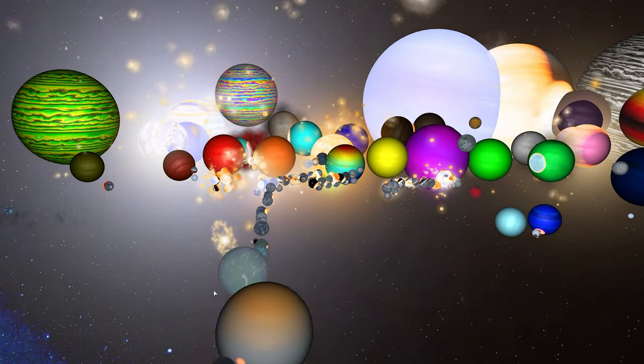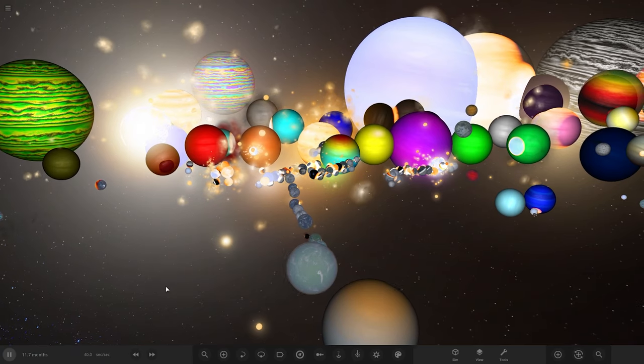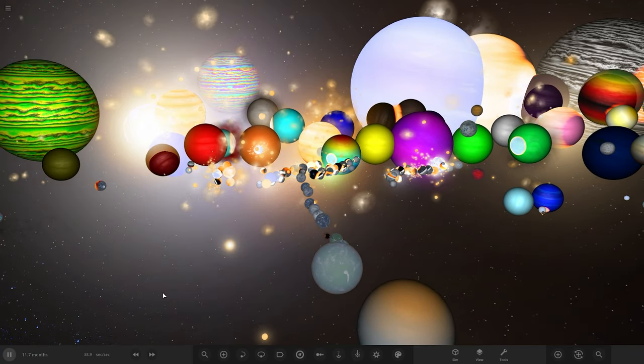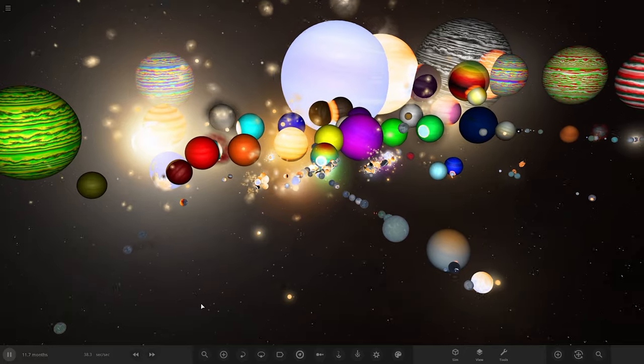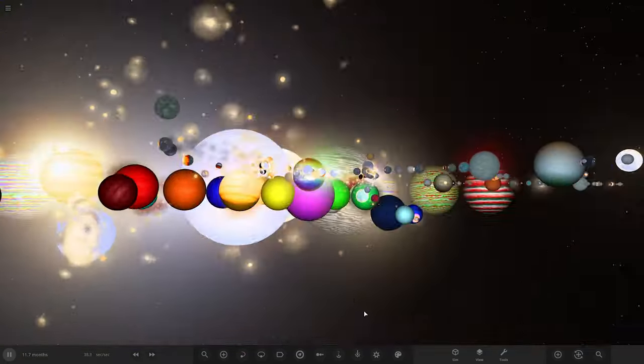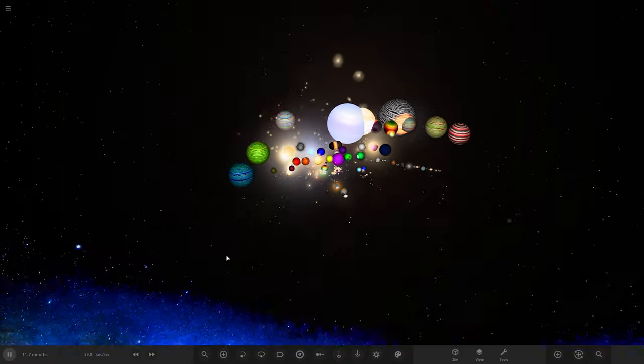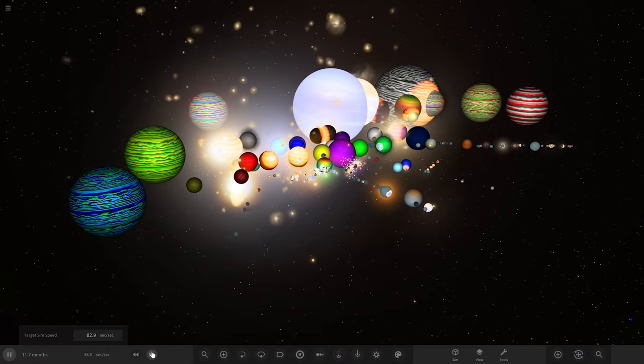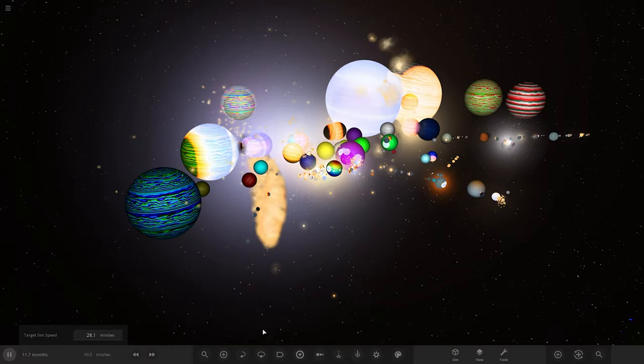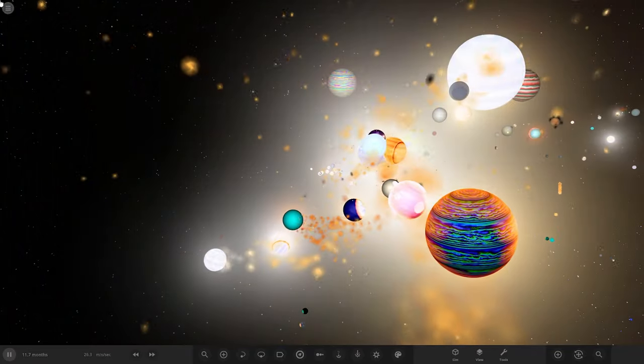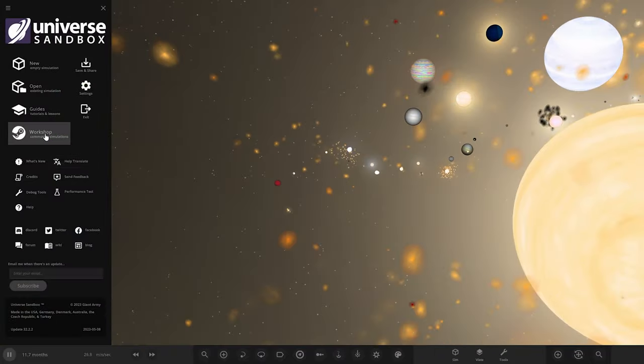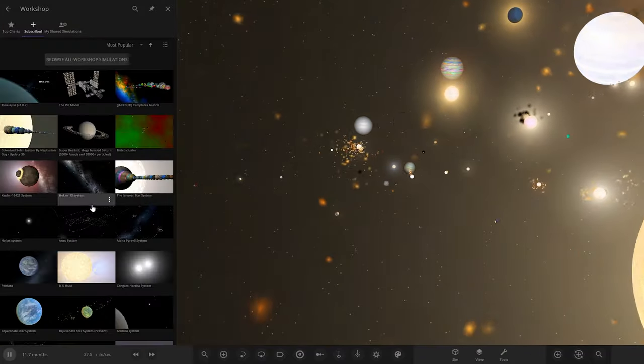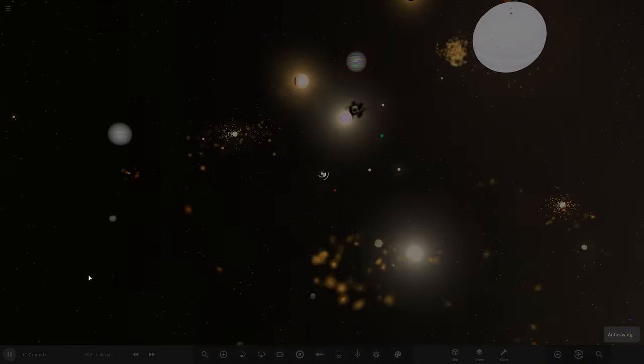This should be pretty interesting, so without further ado let's go ahead and check that out. Rest in peace this old simulation, I just opened it for the first time in ages and boom. Let's quickly speed it up and see as this all comes together. Anyways, let's go ahead and see what Ashley has prepared for us.